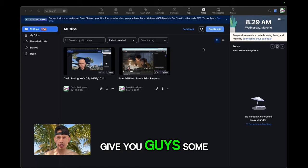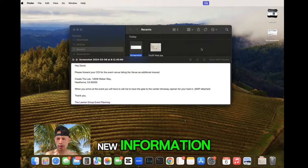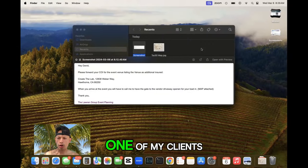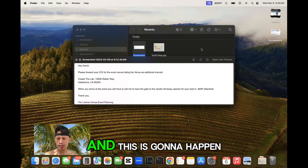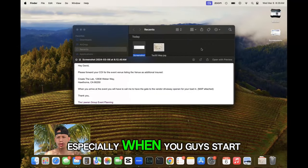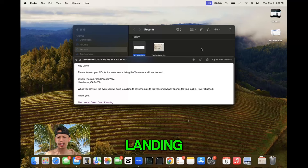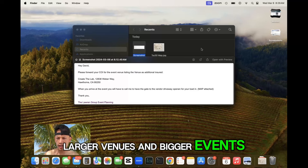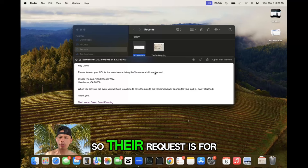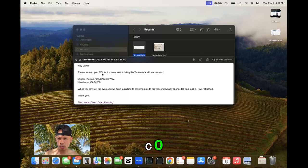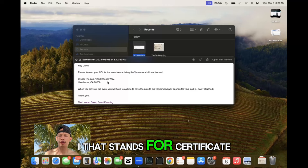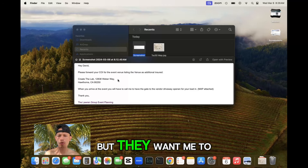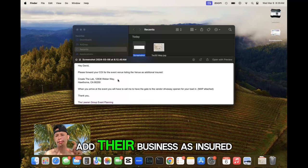I'm here to give you guys some new information. One of my clients, and this is going to happen quite often especially when you start landing larger venues and bigger events, their request is for COI. That stands for certificate of insurance, but they want me to add their business as insured.